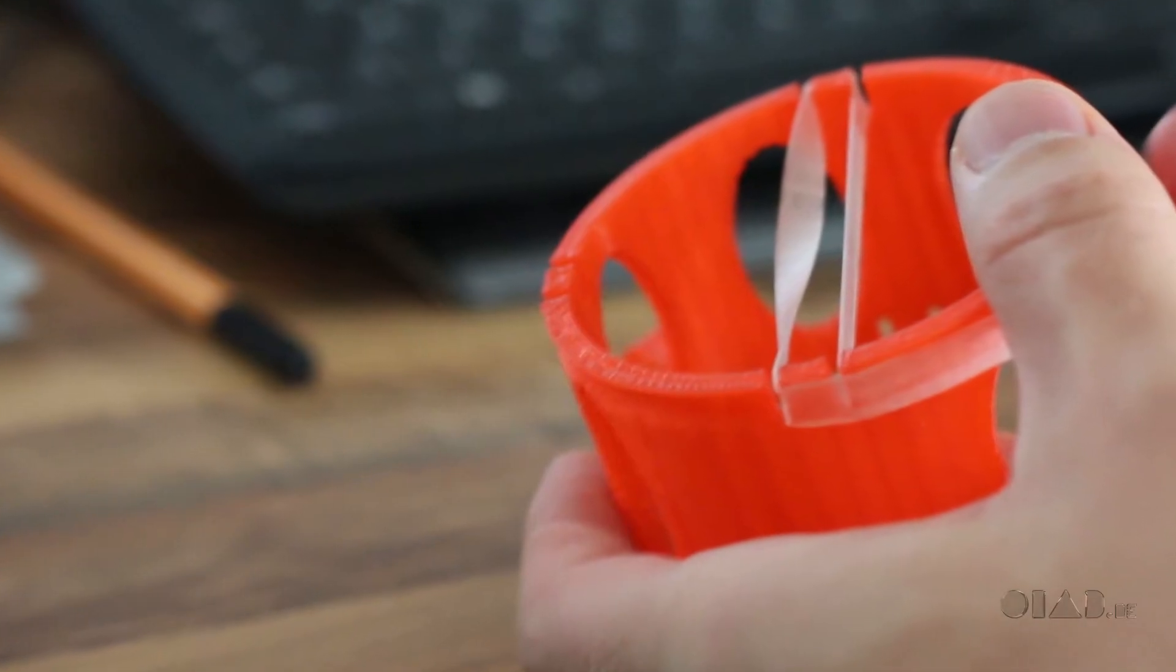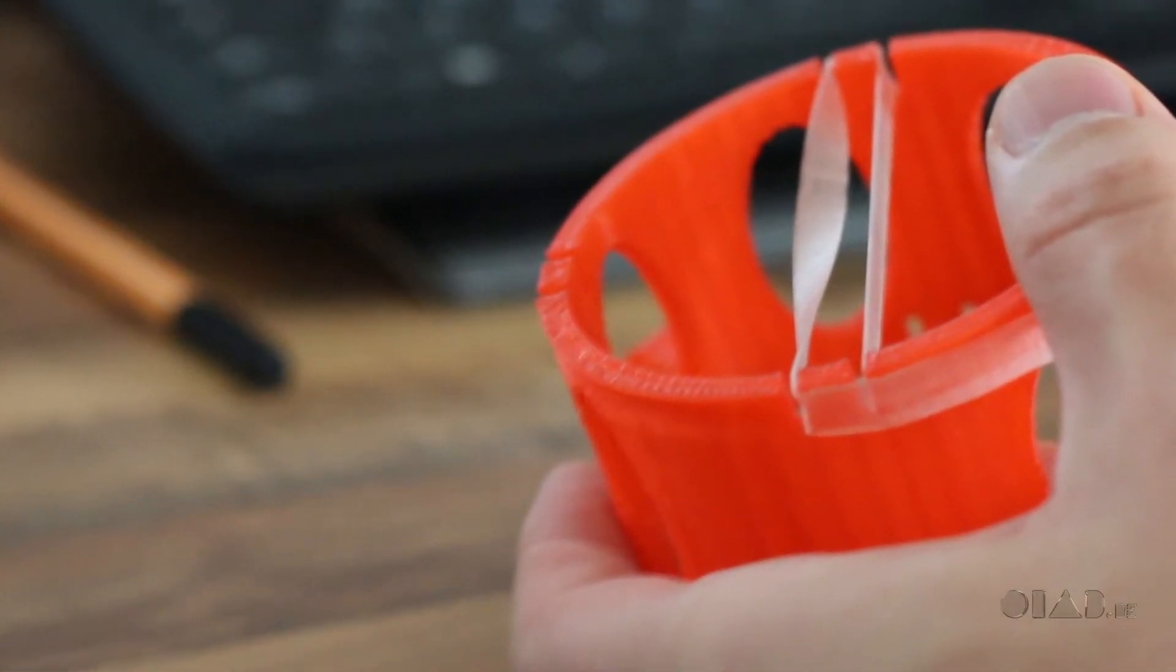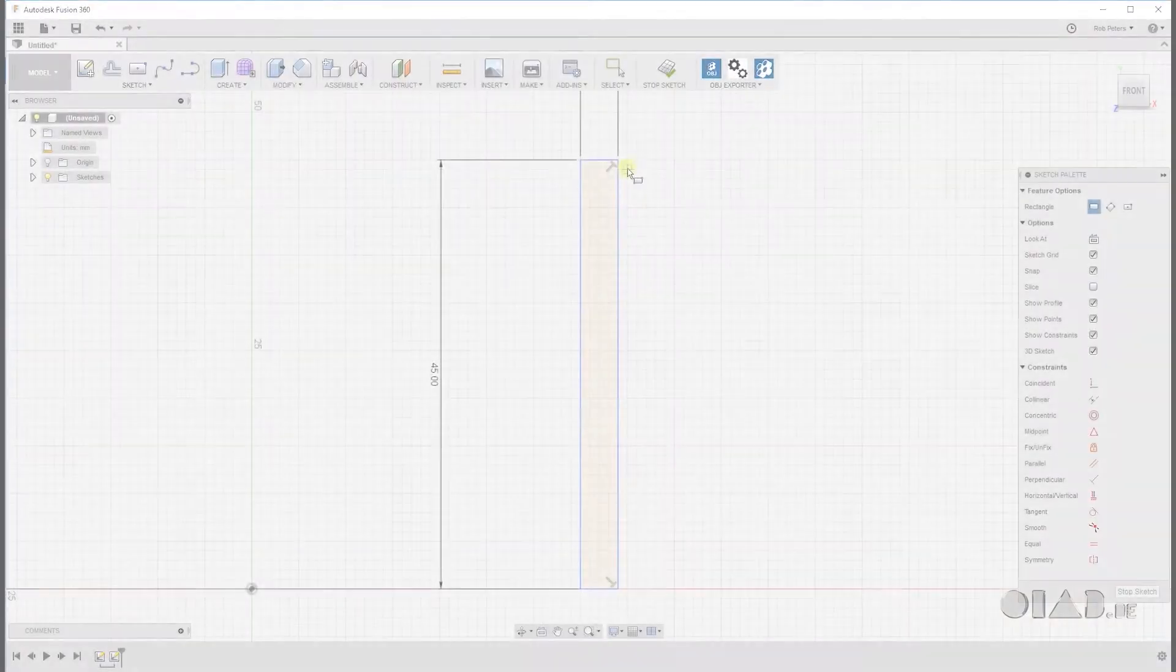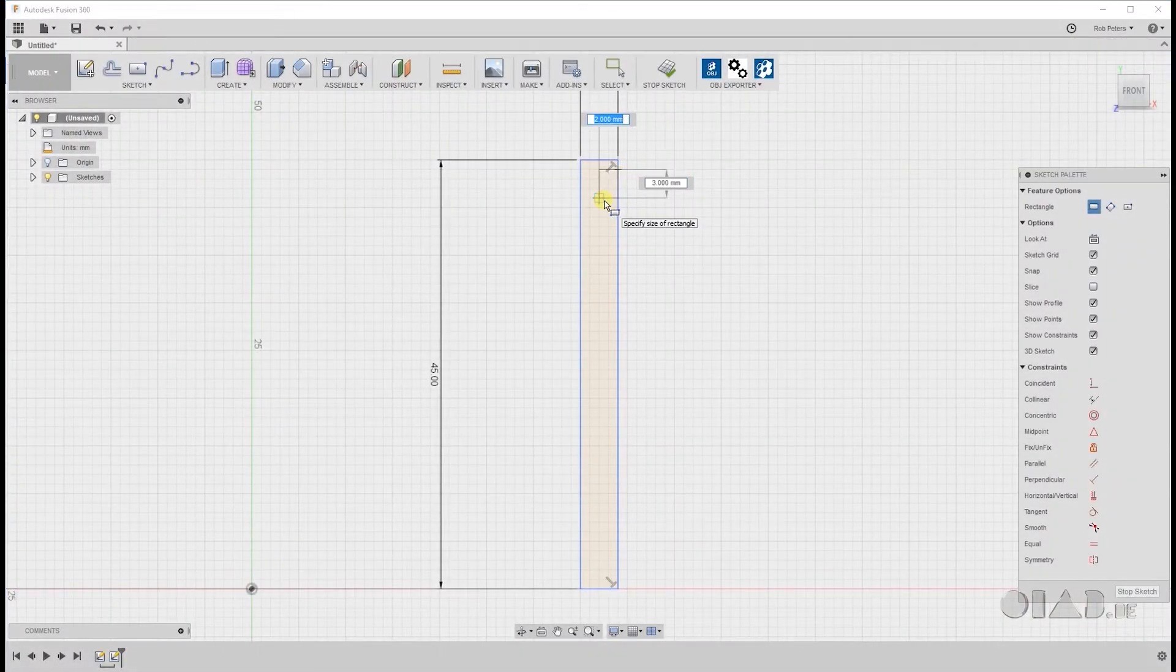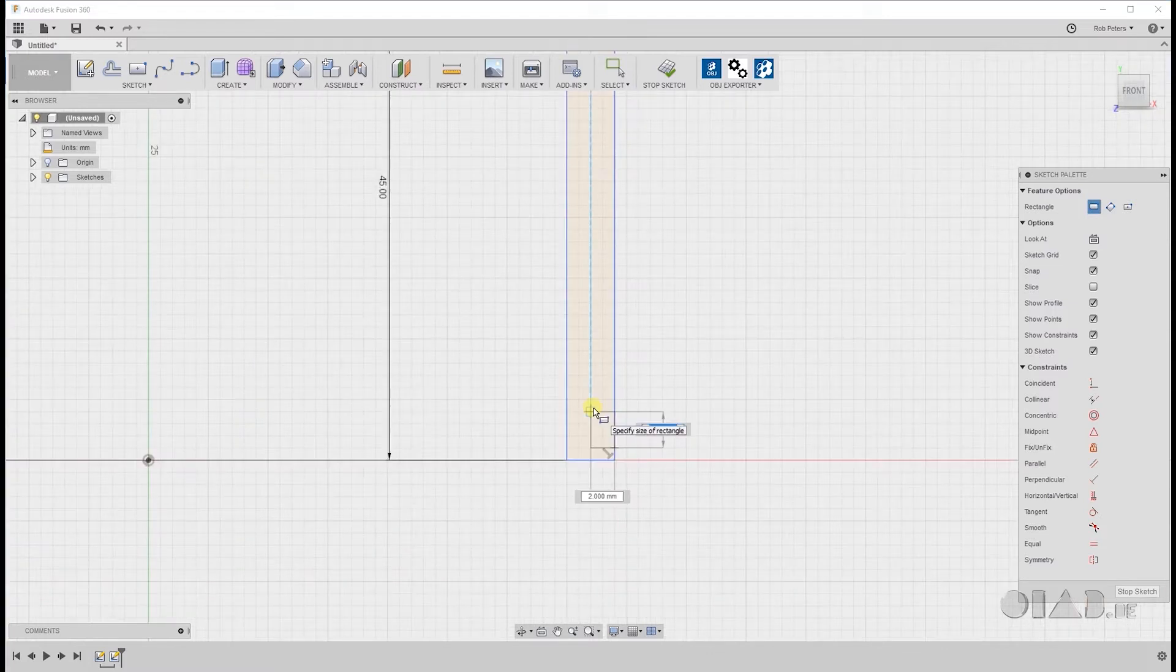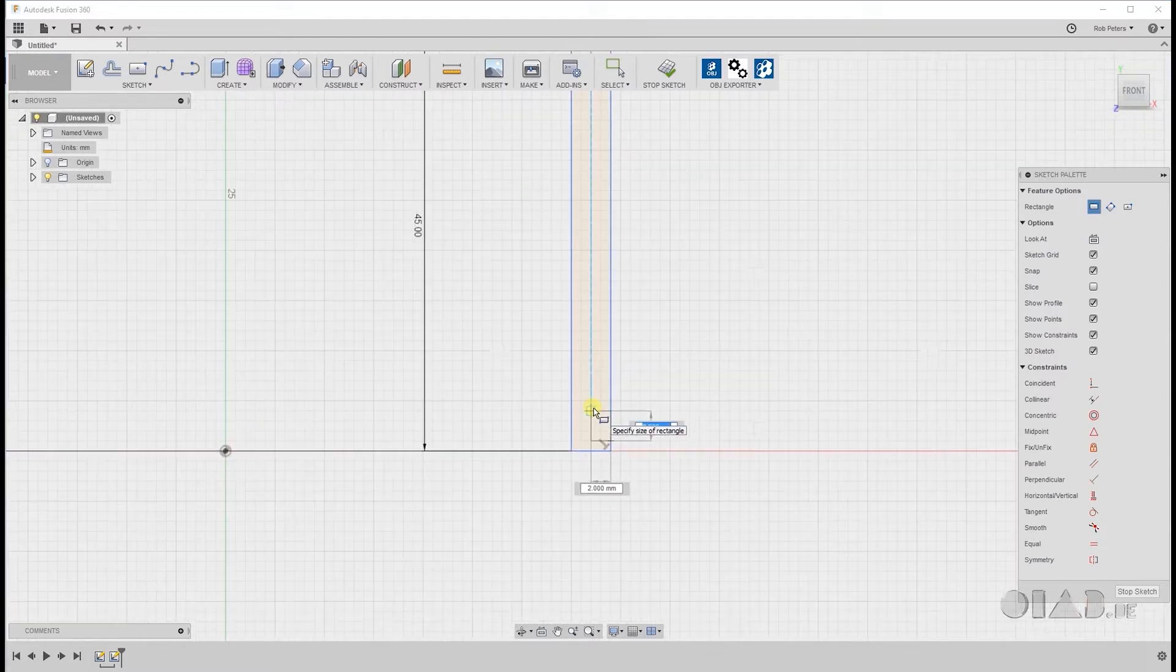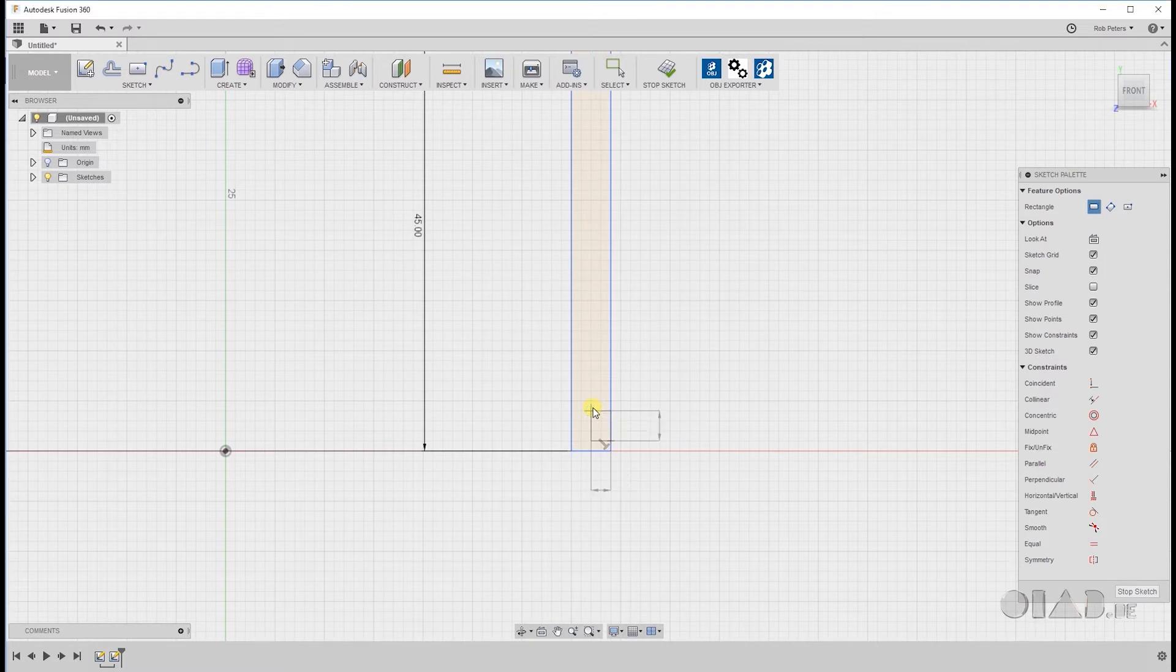So next are two little notches in this profile for attaching the rubber band like you see in the picture. For that we're gonna place one rectangle at the top. Make it 2x3mm and one at the bottom. Like this.